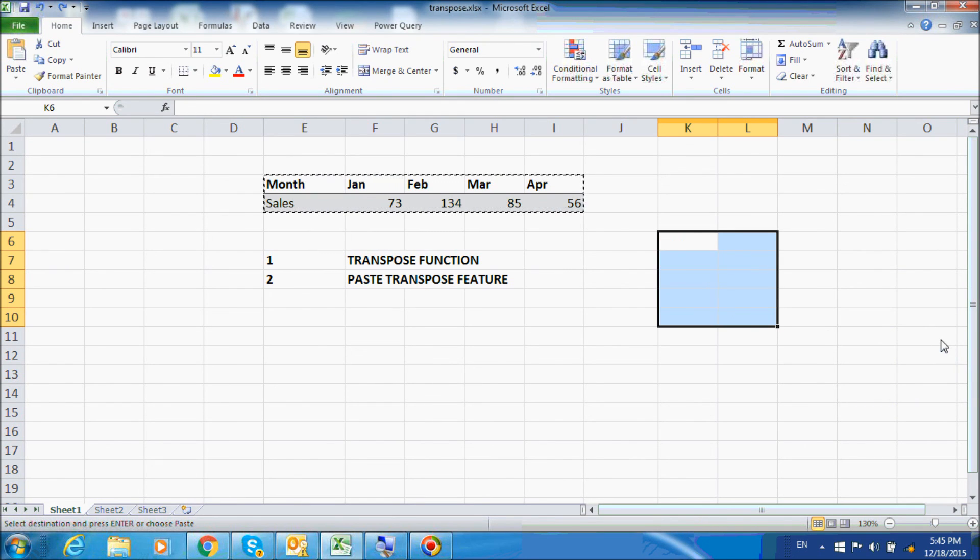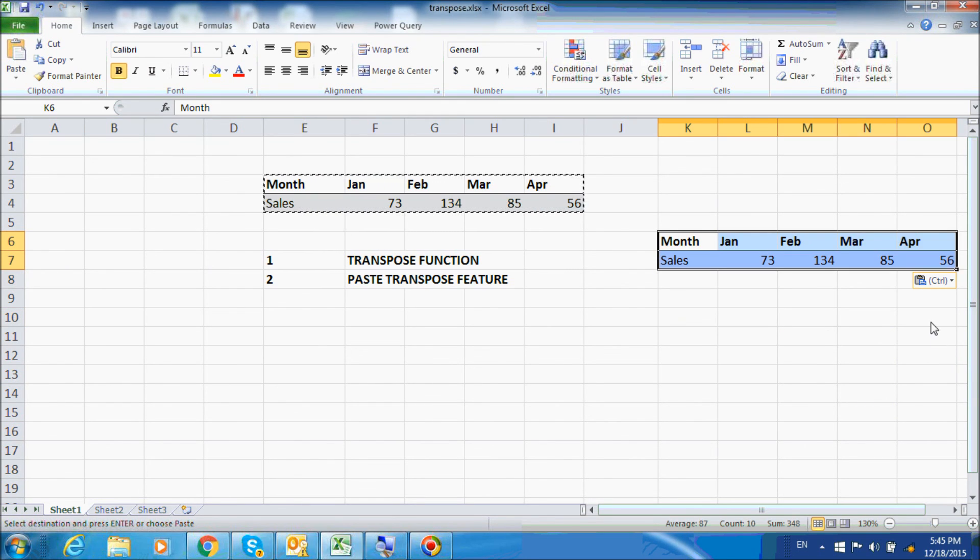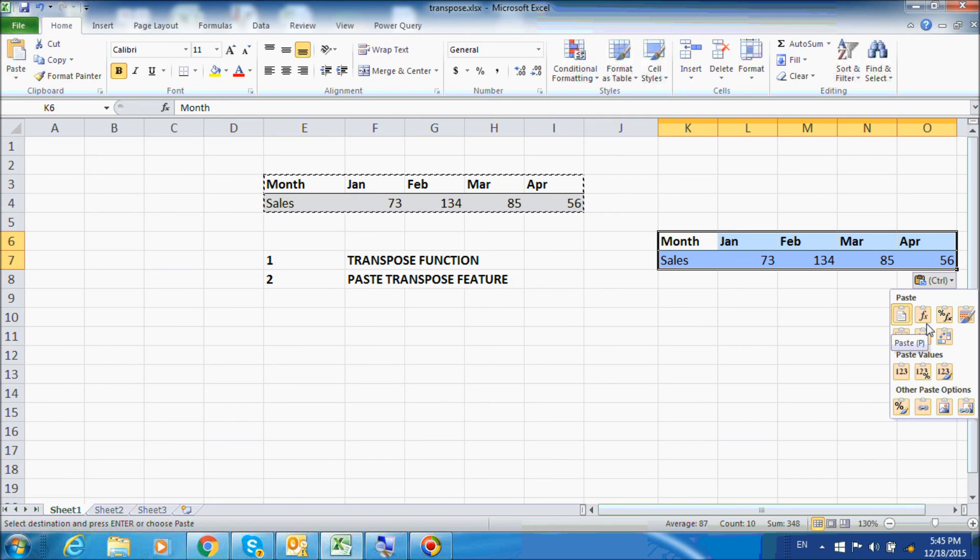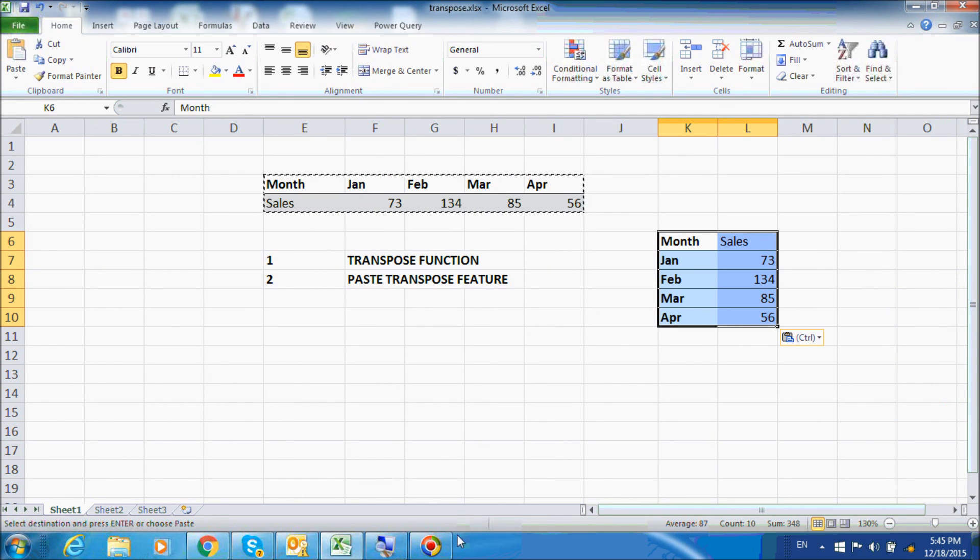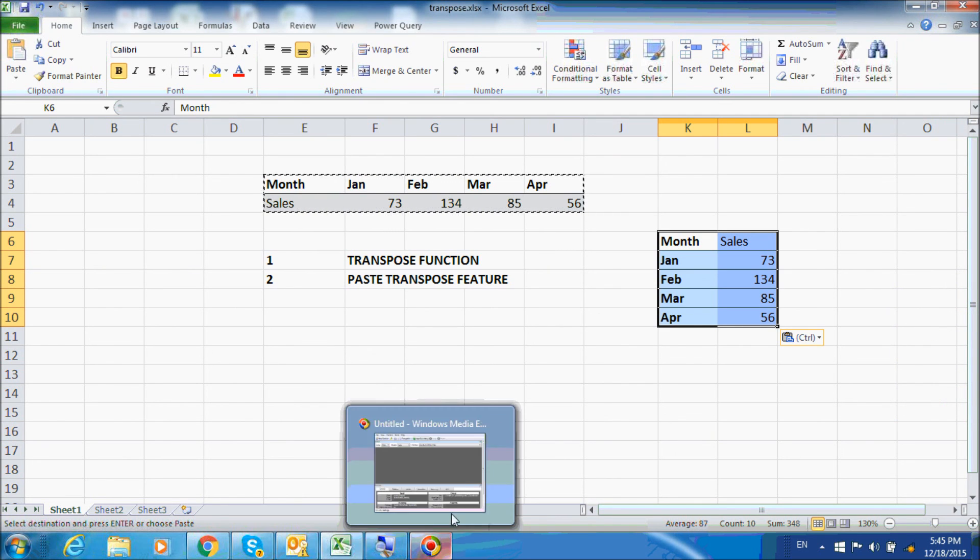Or you can also press Ctrl to open the paste dialog and then press T—and remember T is for transpose.